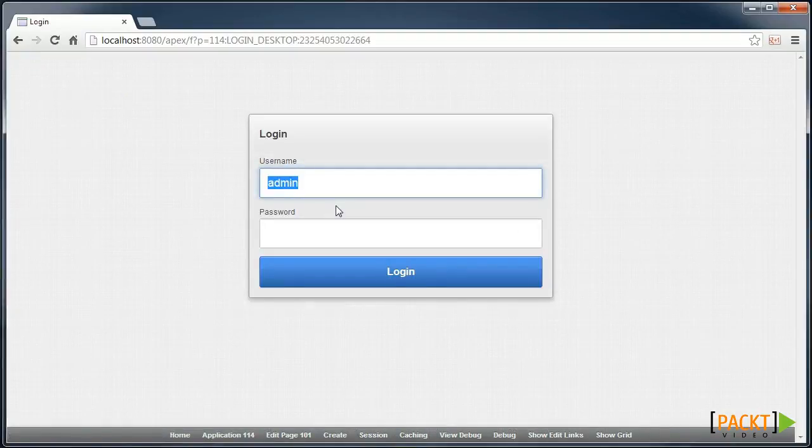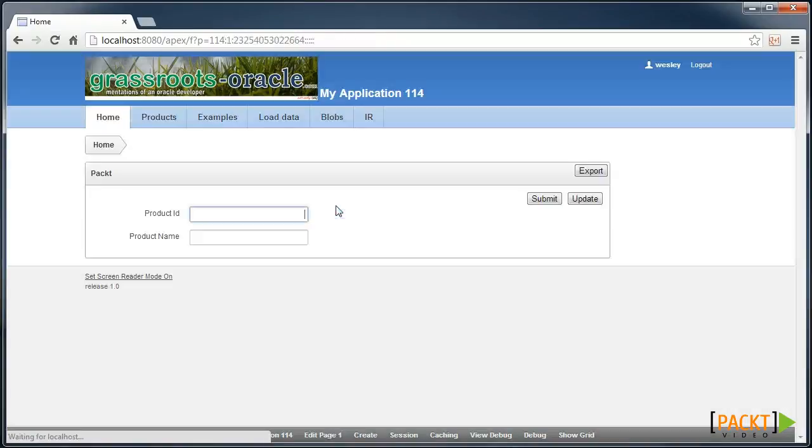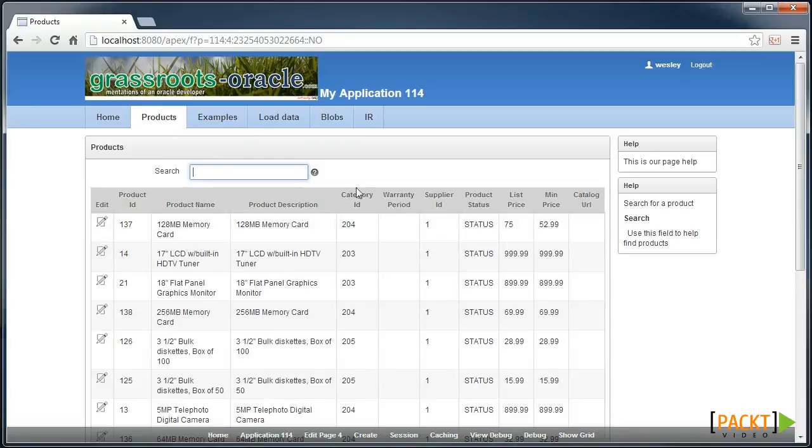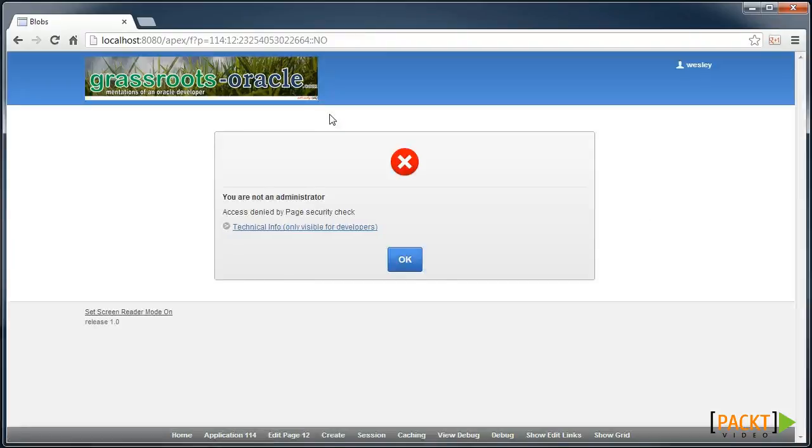So let's log out and log in as a Wesley user. Now when I go into the products screen, I can't see the weight class. I can no longer see the create button. And if I try and link to the videos page, I get that error message that we defined because my access was denied.